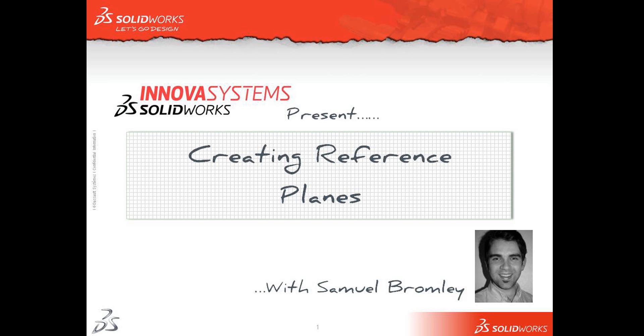Hello and welcome to an ANOVA system snippet video. My name is Sam Bromley and I'm going to show you how to create planes in SOLIDWORKS.